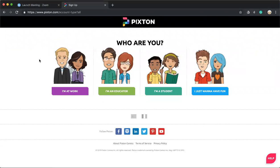It'll say: I'm at work, I'm an educator, I'm a student, or I just want to have fun. You want to click I'm a student.